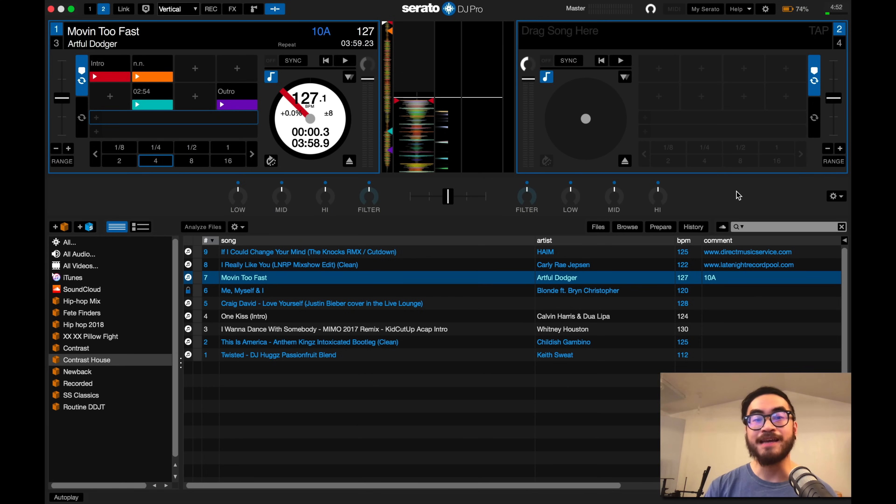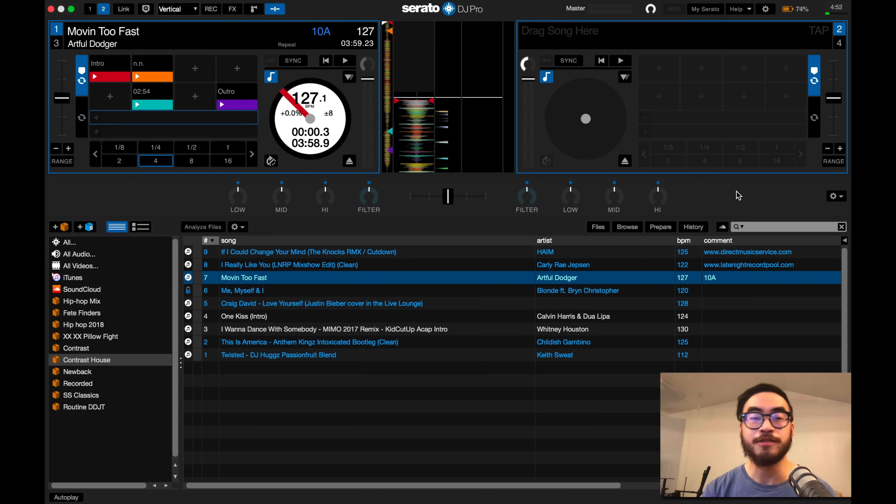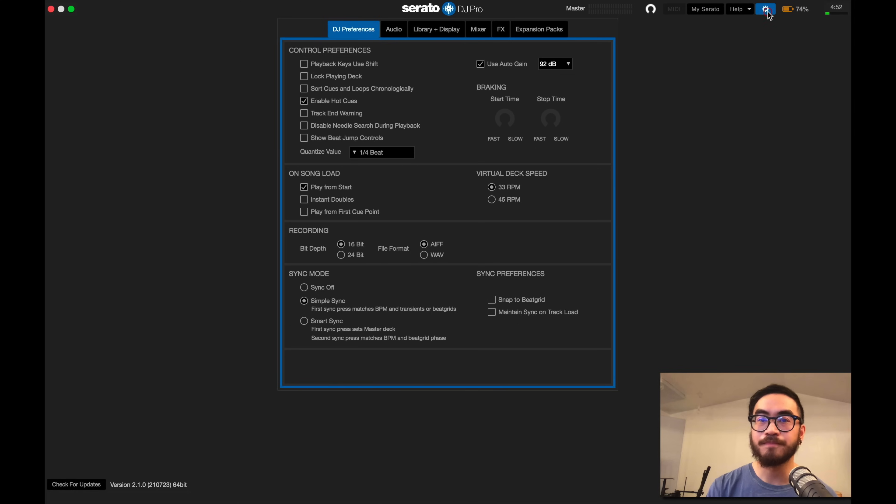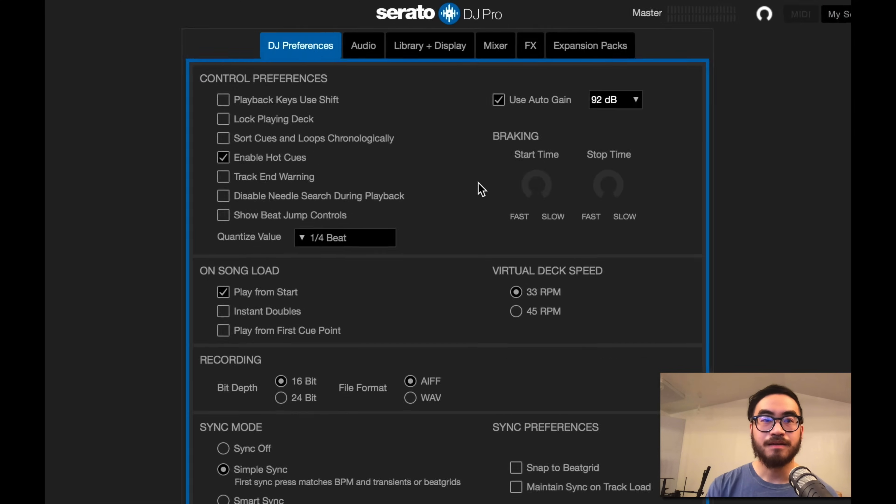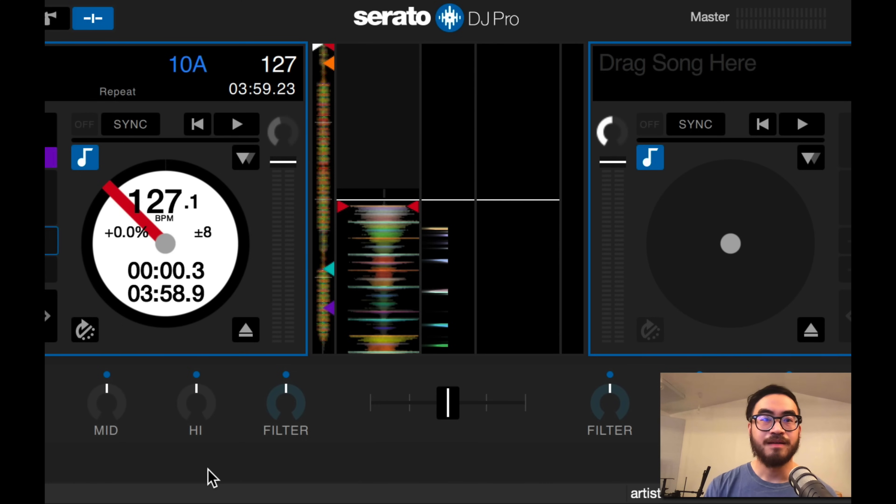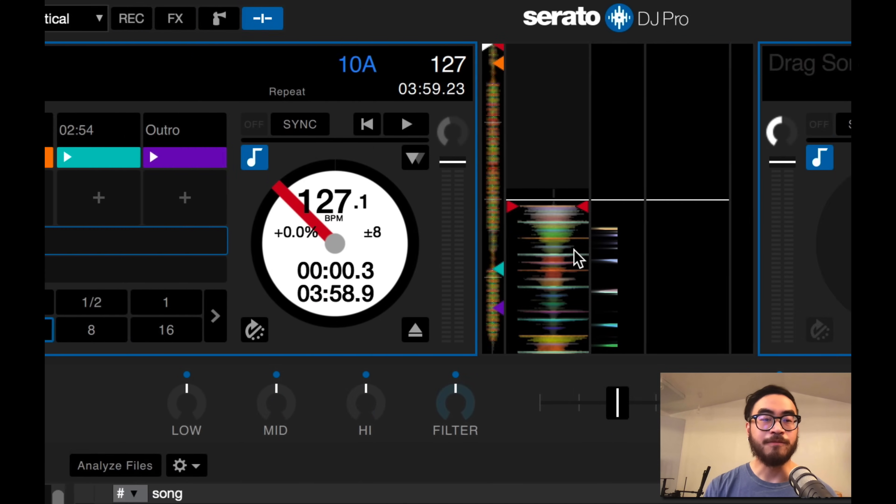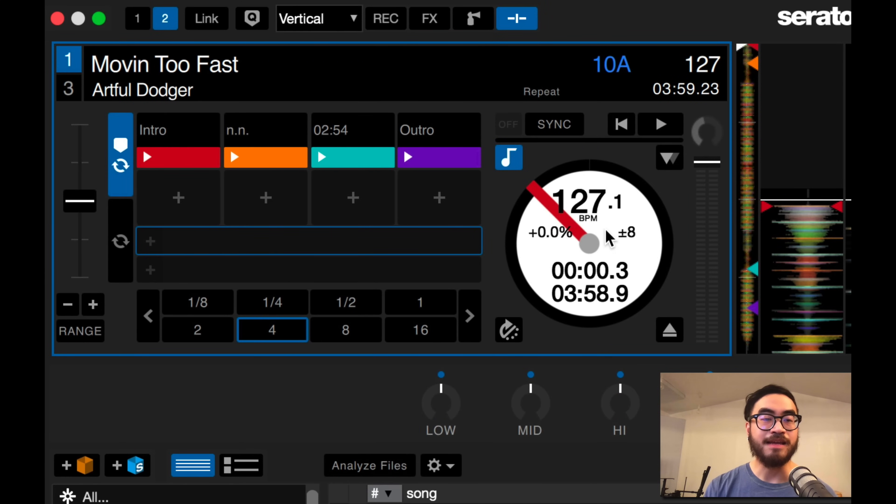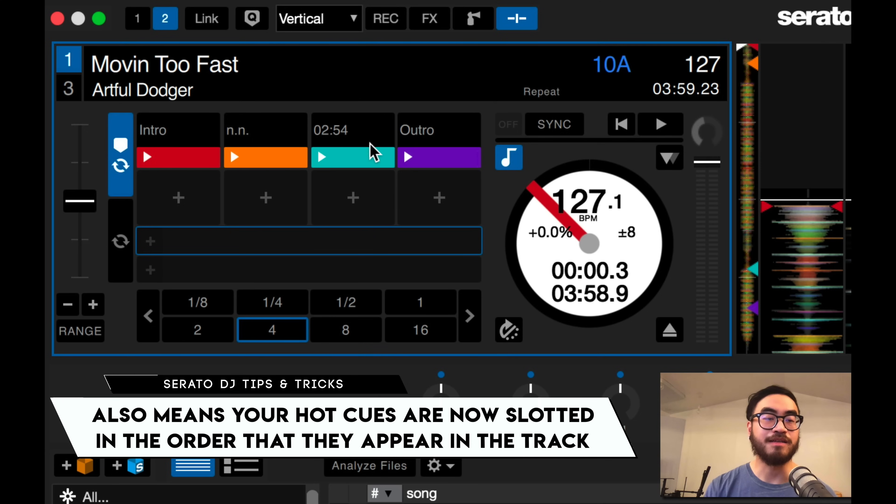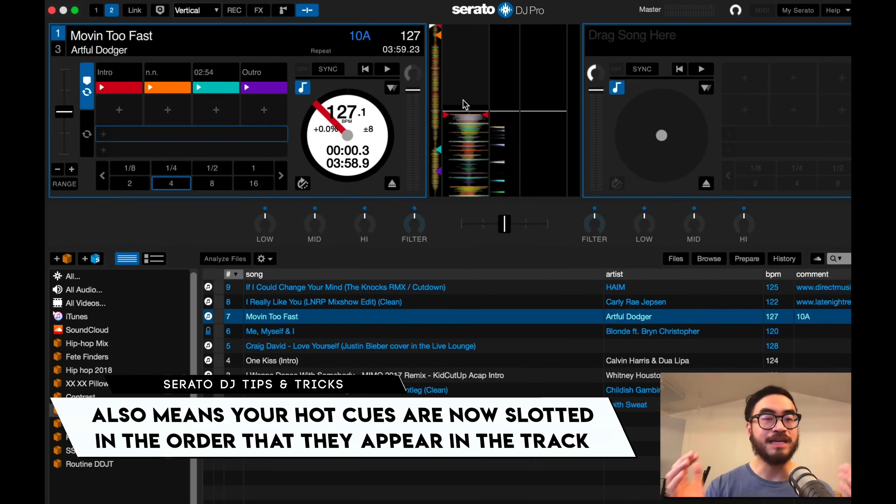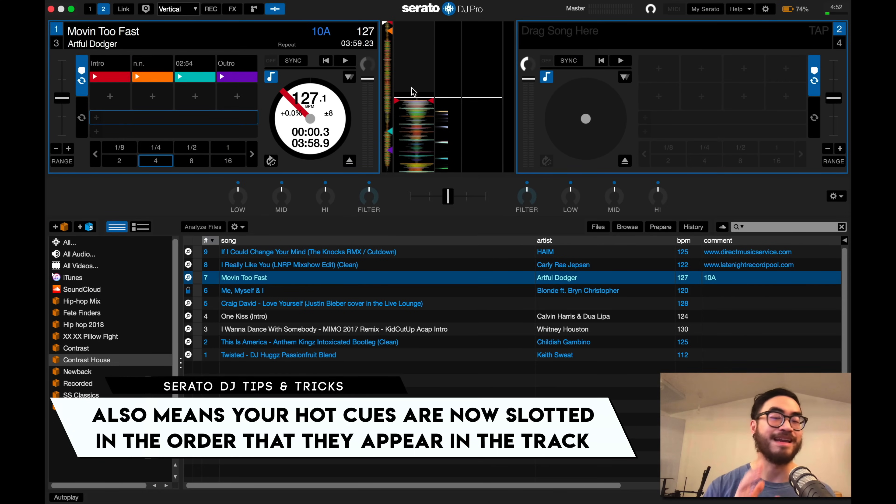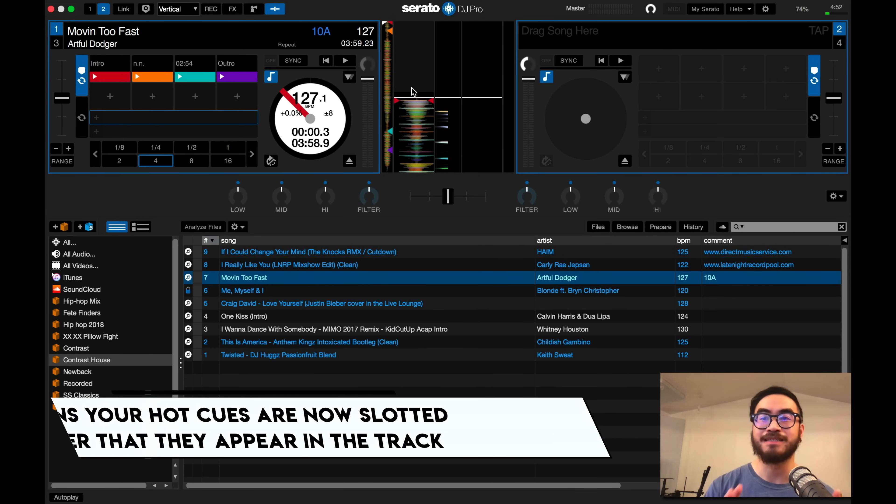The first way is by enabling the sort cue option in Serato DJ. To do that, you just need to go to the settings menu and tick 'sort cues and loops chronologically.' You're going to find Serato automatically filling in the empty spaces over here in hot cue points three and four, so it basically moves everything in chronological order so you don't get any empty spaces.